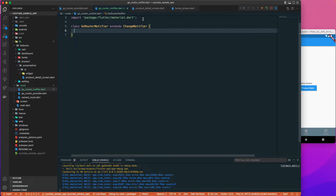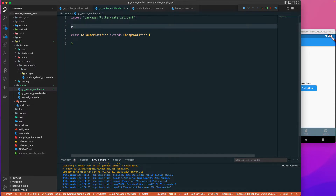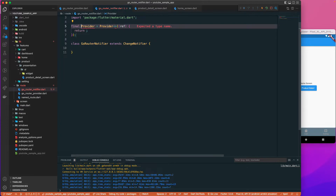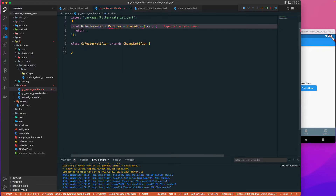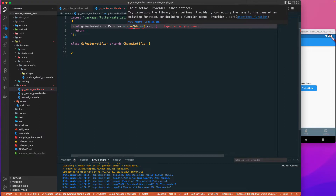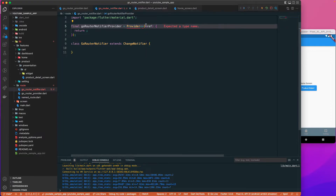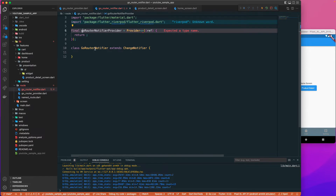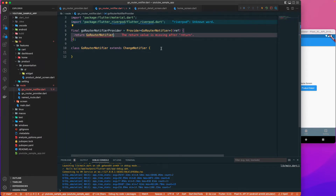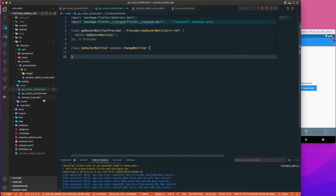Once we have this class, let's go to the top and create a provider for it. I'll call it goRouterNotifierProvider, import it, and add it as the return type, returning our GoRouterNotifier instance.